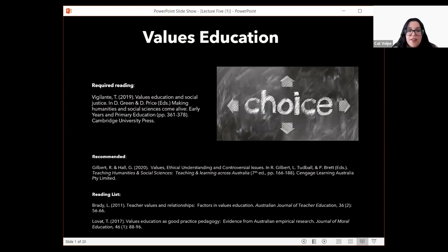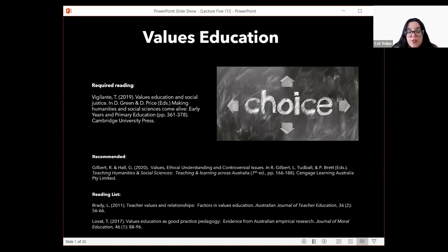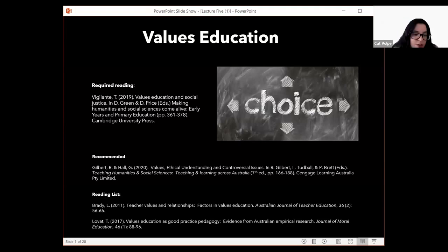The types of questions we can ask in values education — there are some great examples in the Green and Price textbook. As I said in the weekly overview video, I quite like questions that start with 'should,' because they offer the opportunity for students to present different opinions. More than likely you'll have students who have different opinions, and asking 'should we...' — students will say yes or no.